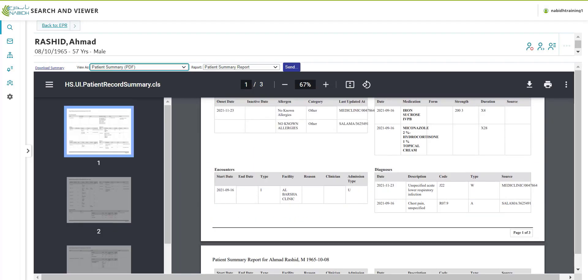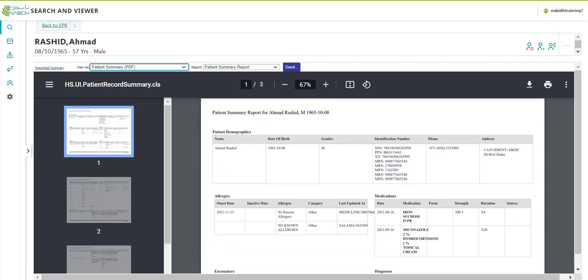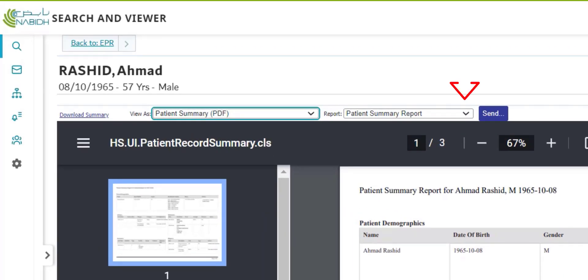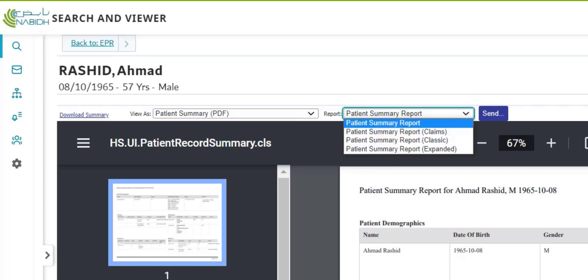Click Report Patient Summary Report. This opens a drop-down menu which offers three different views of the patient summary report. These include Patient Summary Report Claims, Patient Summary Report Classic, and Patient Summary Report Expanded.